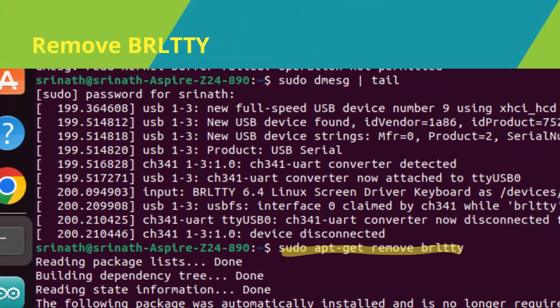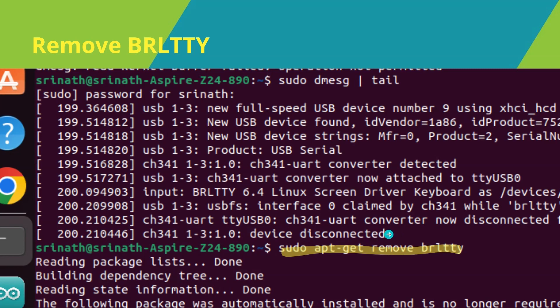BRLTTY is a background process, daemon, providing access to the Linux/Unix console in text mode for a blind person using a refreshable braille display. It drives the braille display and provides complete screen review functionality.